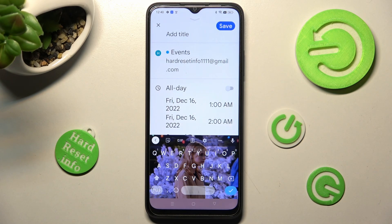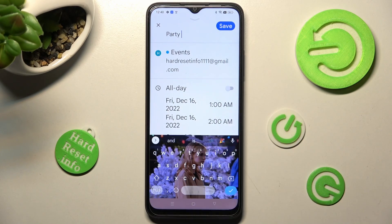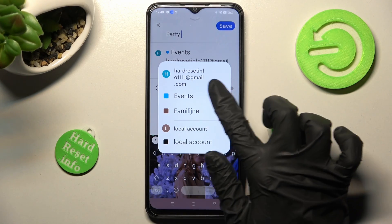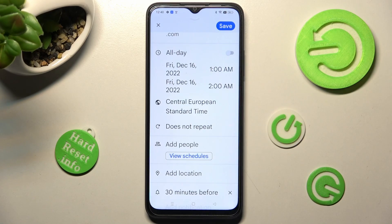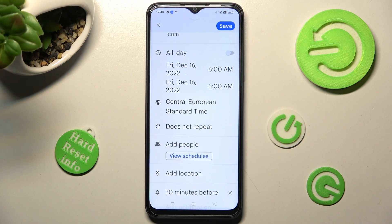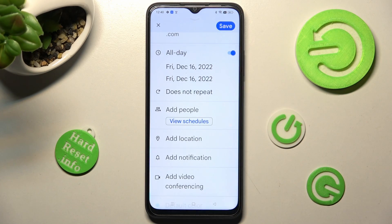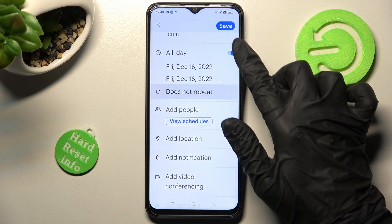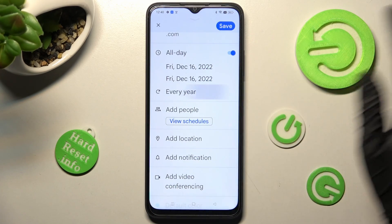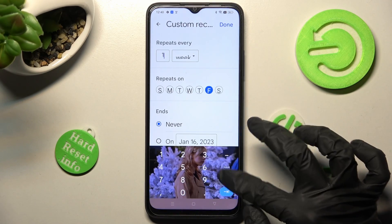From here, customize it however you wish — for example, add a title. You can also switch your email address; tap on one of those sections. Select a starting hour and an ending one. If you don't need to set a time, you can disable this option by tapping the toggle next to 'All day'. Then click on 'Does not repeat' and select one of the options if you want your event to repeat, like every year. You can also click on 'Custom' and adjust this option however you wish.